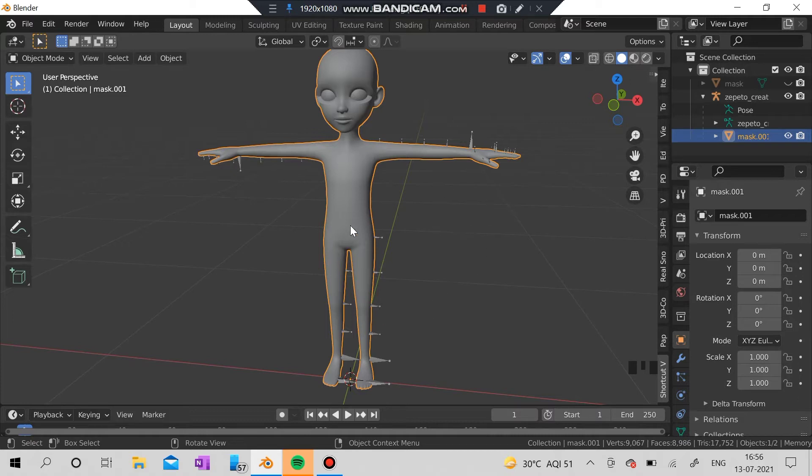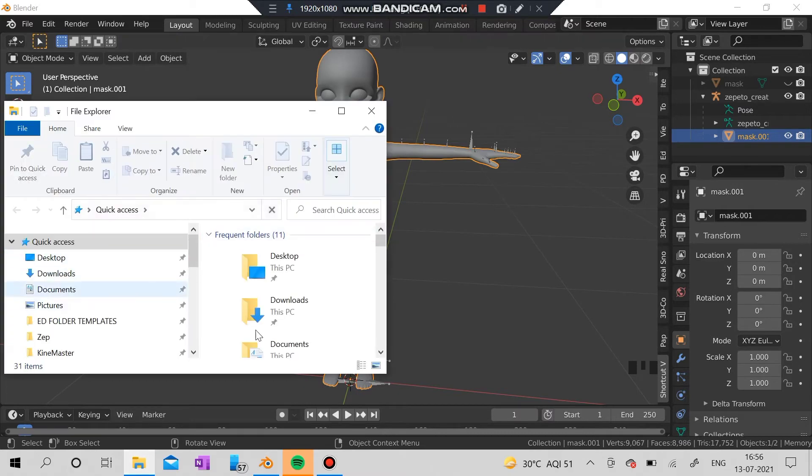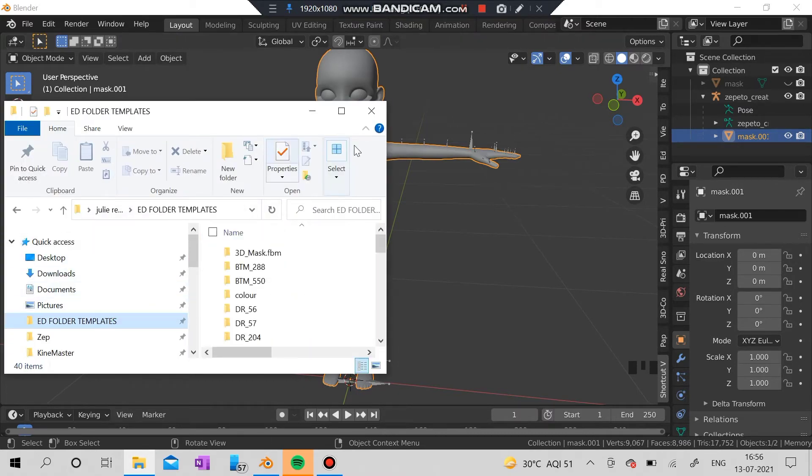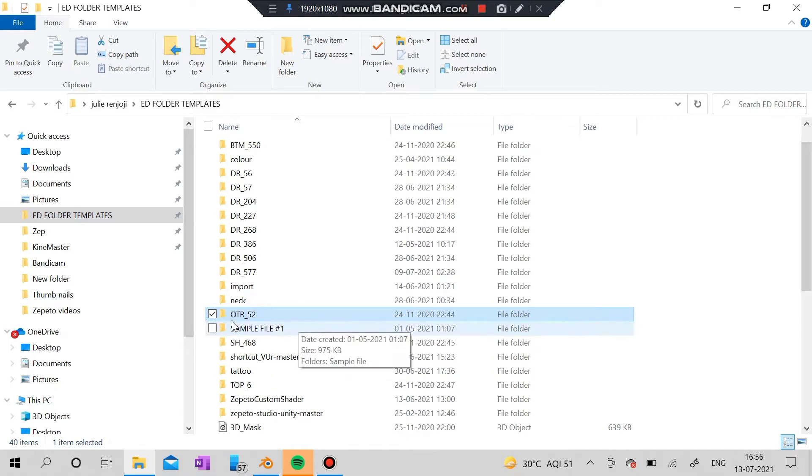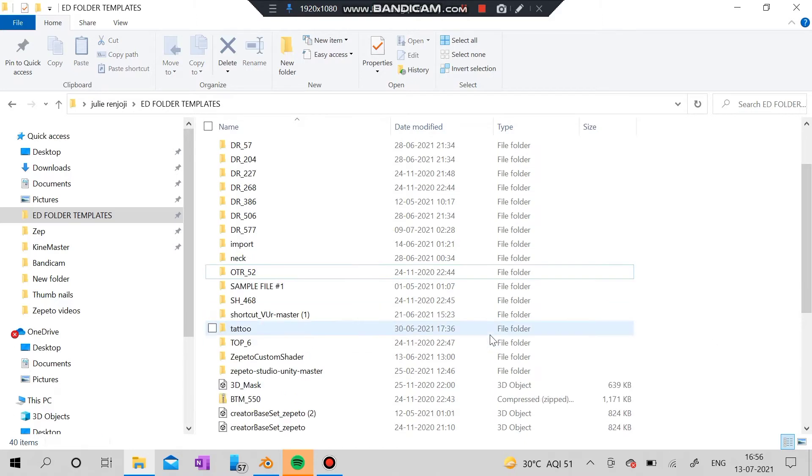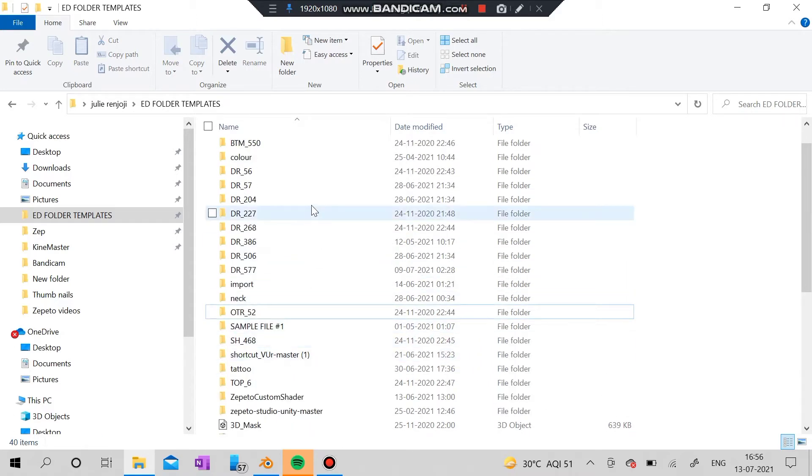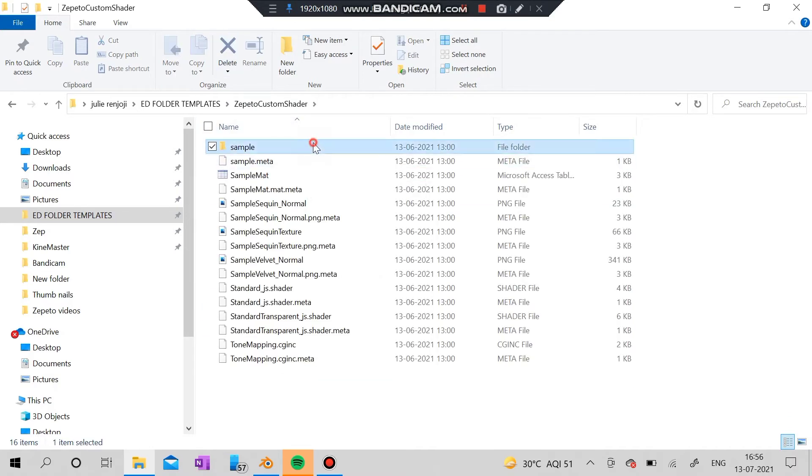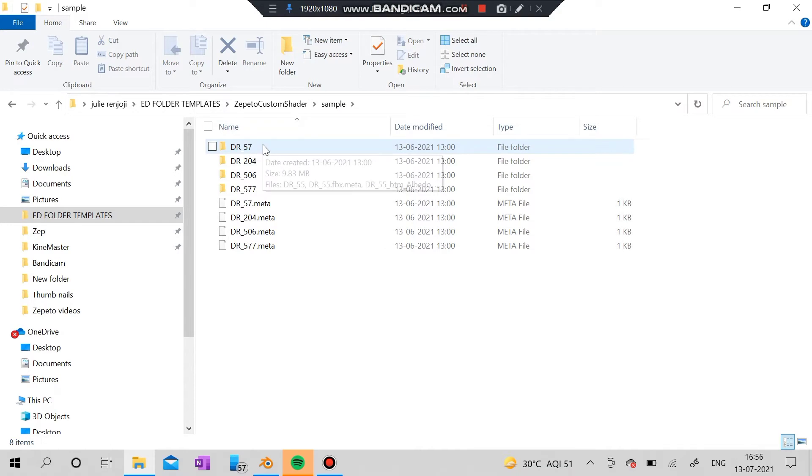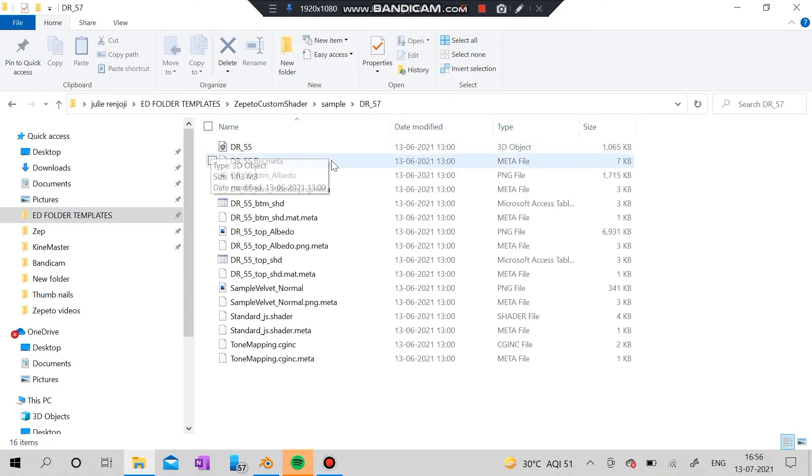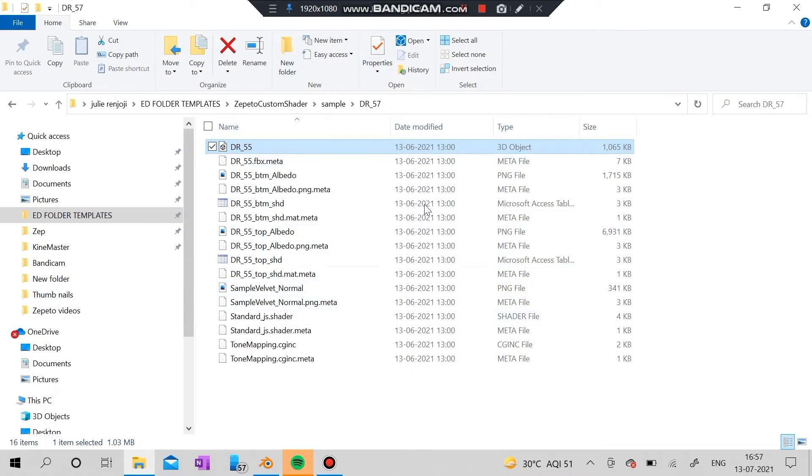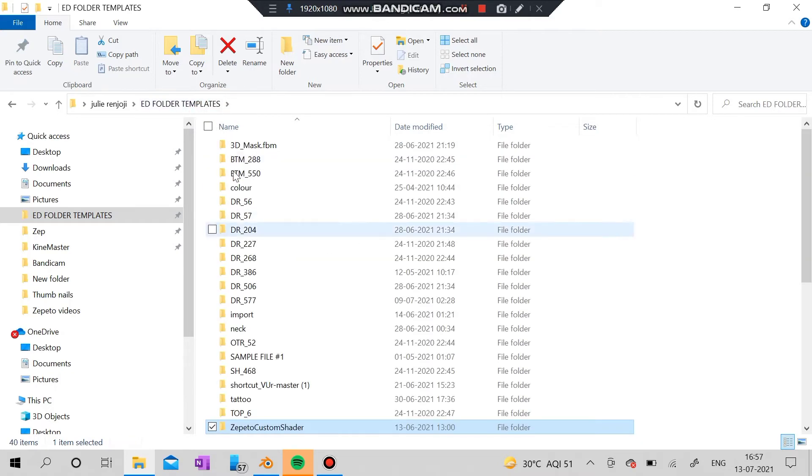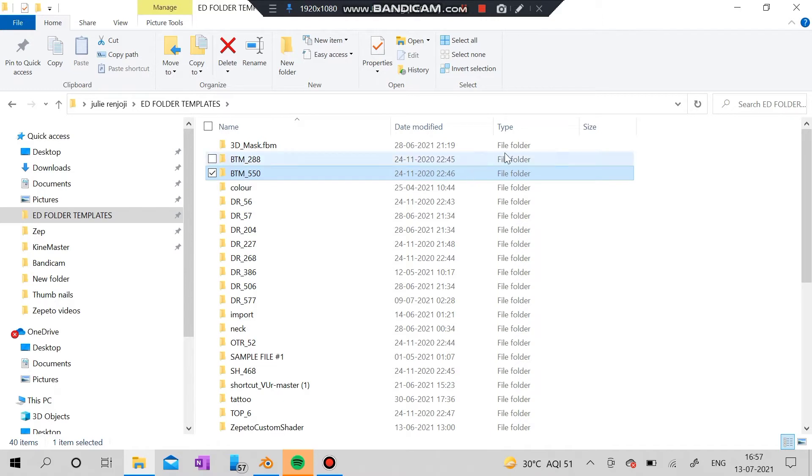For creation of tops you can use the OTR 52. For creation of clothing like dresses you can use the custom shader, the DR 57 which is actually DR 55. You can see different numbers but it is actually DR 55. For creation of bottoms you can use this or whatever length you're going to make.